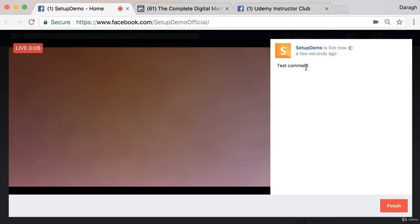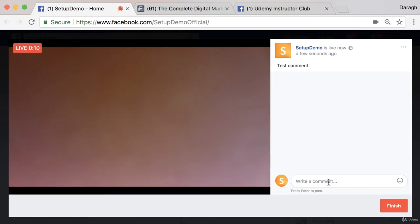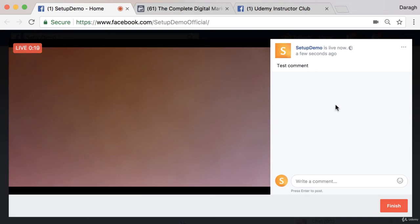You're able to write comments in the live video, and if anybody is commenting on your video you're going to see those pop up in the sidebar on the right as you're talking and appearing on camera. So you can read the comments as you're going live.